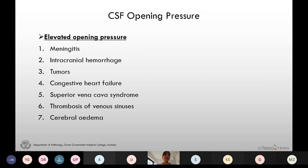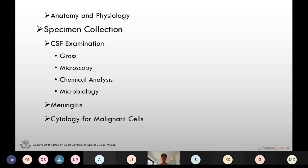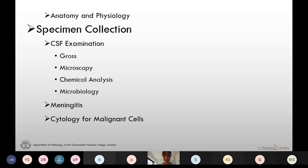In patients with meningitis, intracranial hemorrhage, tumors, and congestive heart failure we see elevated opening pressures. In patients with spinal and subarachnoid block, dehydration, circulatory collapse, and CSF leakage there is decreased CSF pressure. Now let's move towards the specimen collection part.